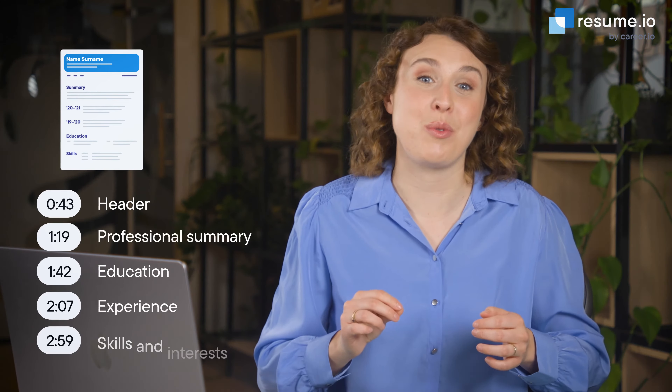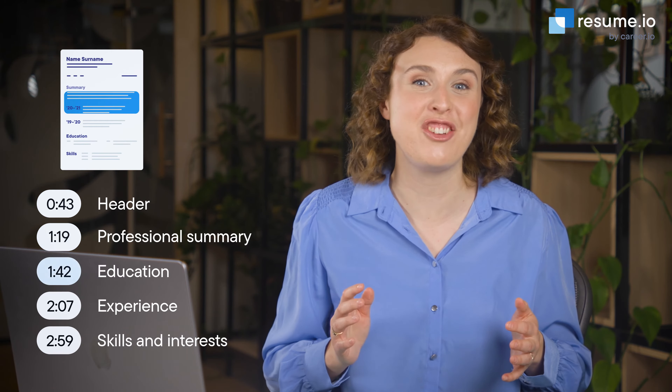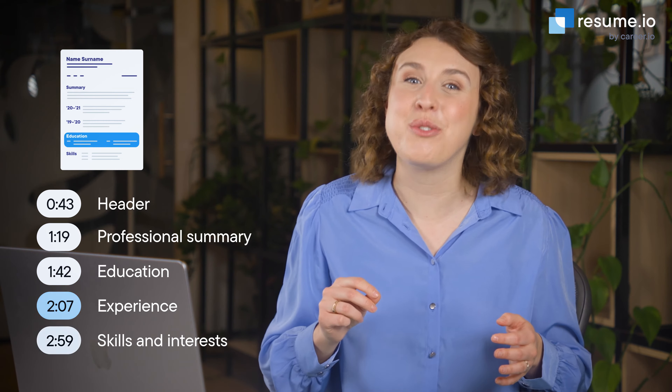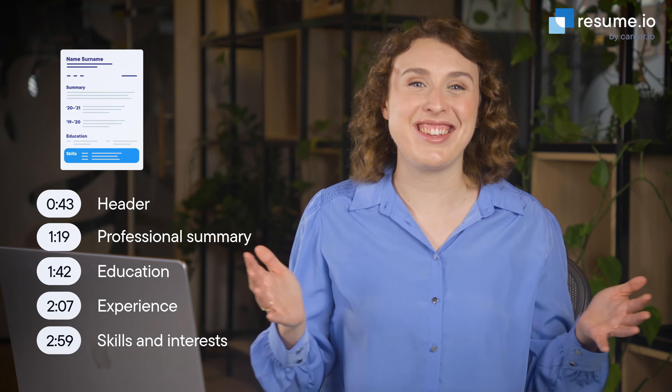I'm Anna, a professional career writer here at Resume.io, and in this video I'll walk you through how to write a high school resume from start to finish with examples that you can use for your own resume. Let's get started.